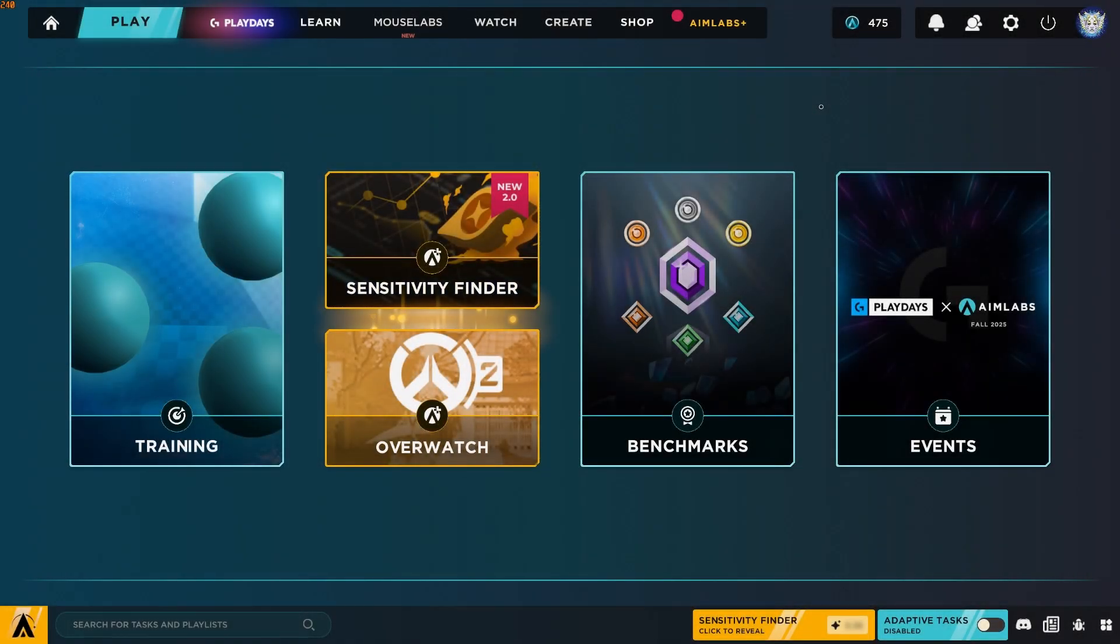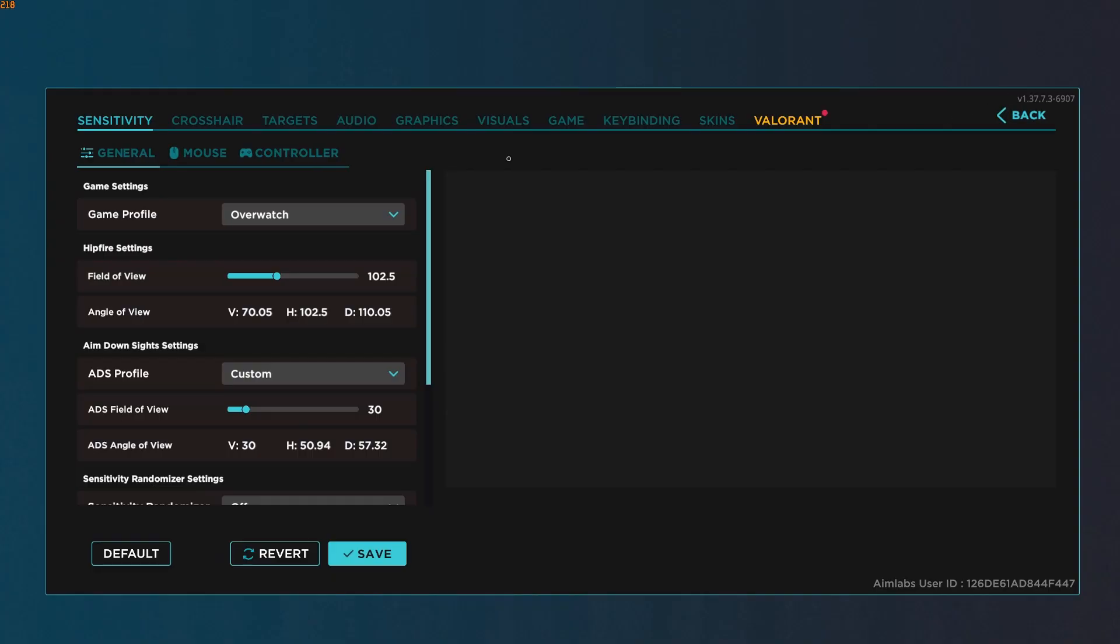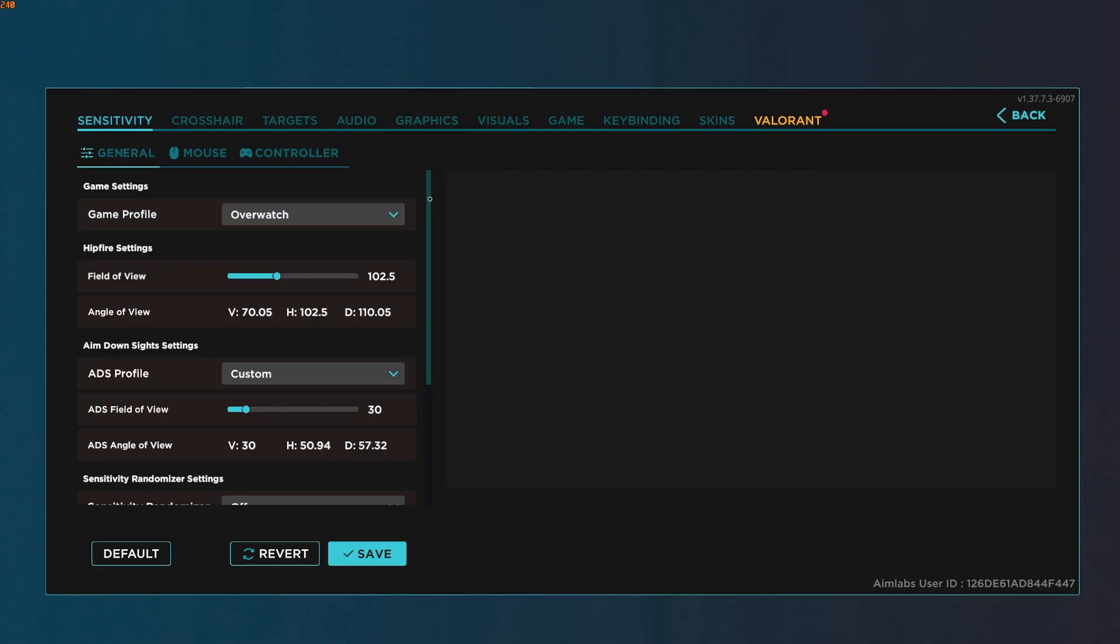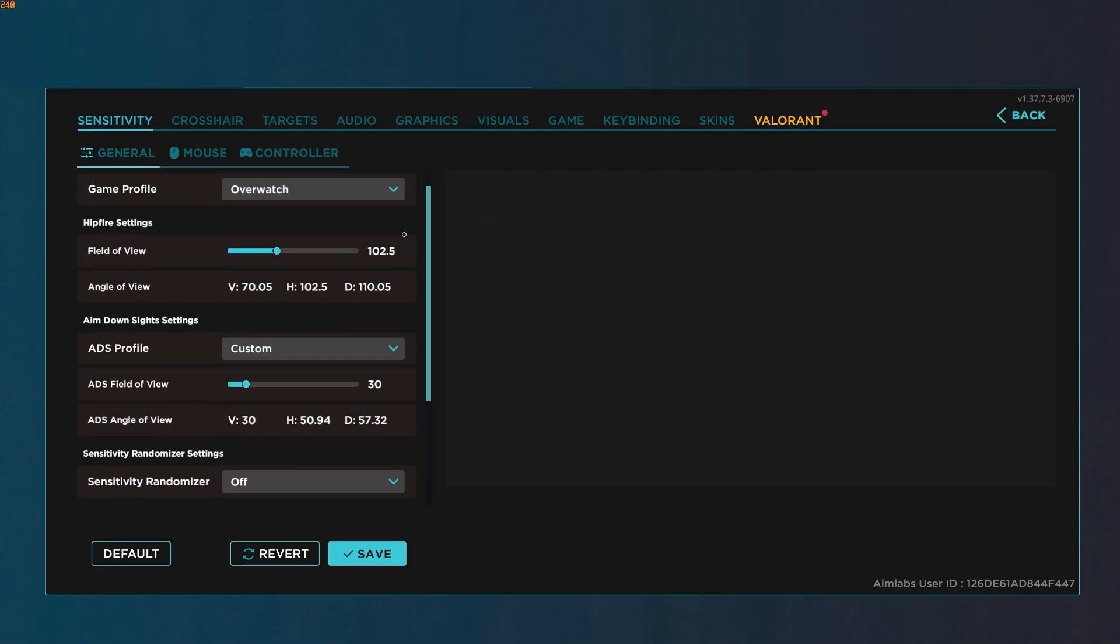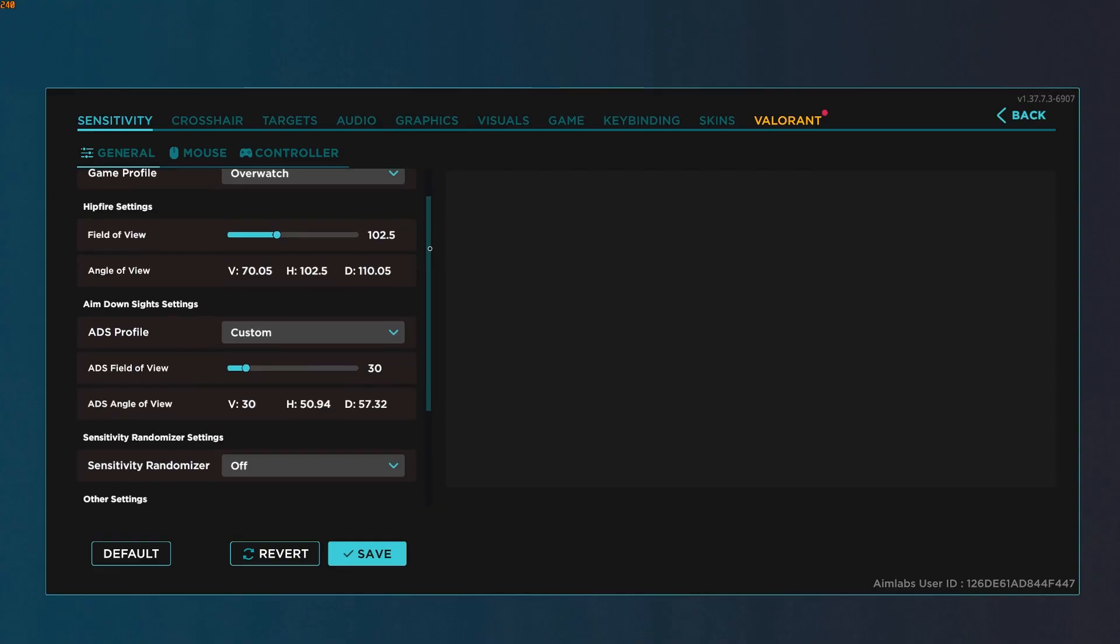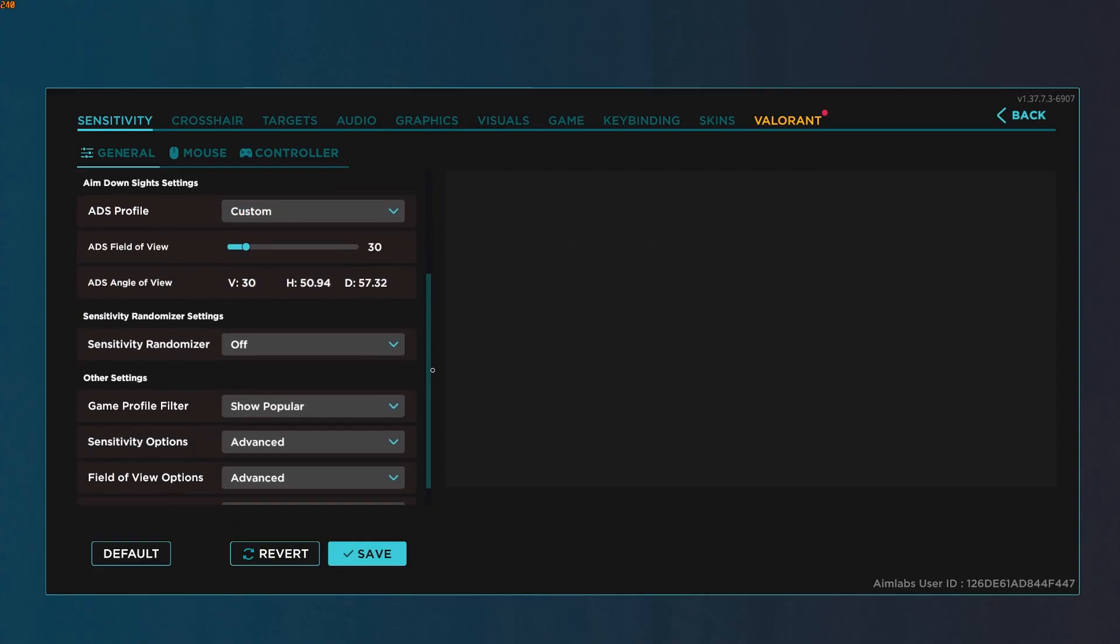Alright, Aimlab setup video, let's get to it. First thing first, let's open up our settings. We're going to start from the left and go to the right. On the left we have game profile. We're going to set that to Overwatch, field of view 102. We don't use ADS so we don't have to worry about it.